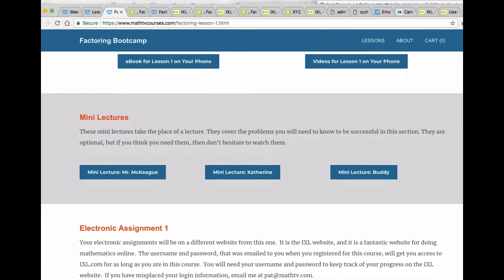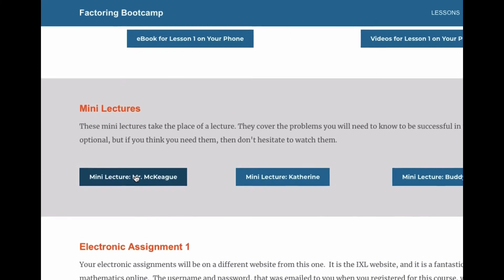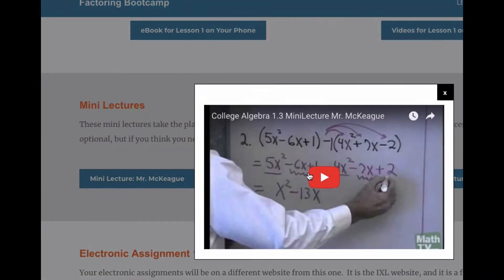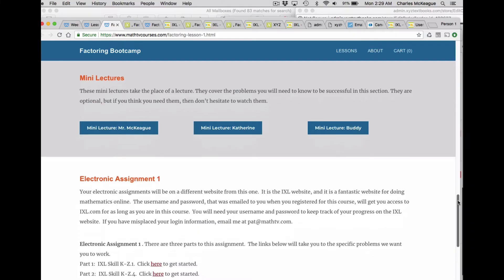Mini lectures. Addition and subtraction with polynomials is really just an exercise.